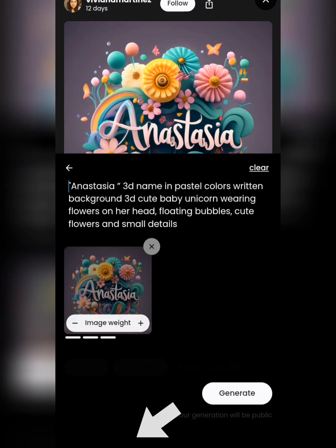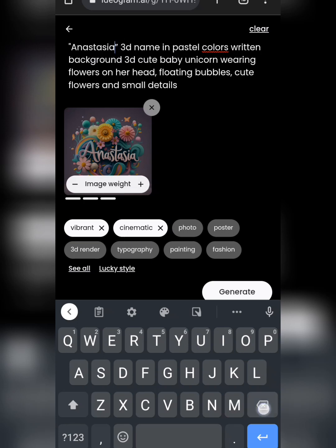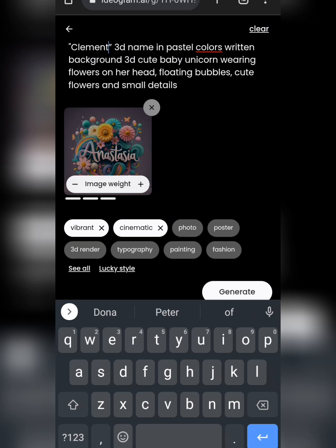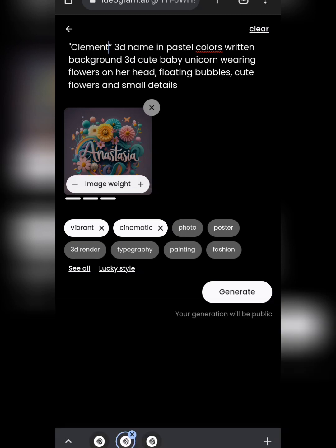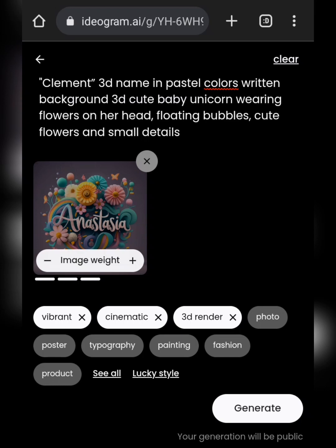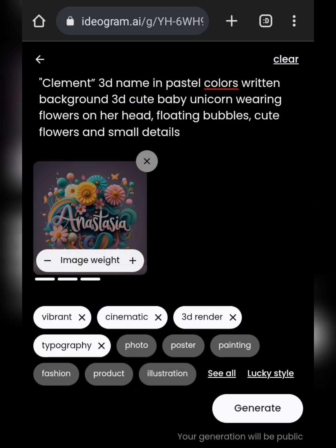Click on remix and then update the name in the prompt. Since this template has a more feminine look — it's kind of pink — you can change the color by adding 'black background' to the prompt. You can also add flowers or remove them depending on your preference. You can select more styles; I'll select 3D and typography since this is a text-focused design. Then just click generate.